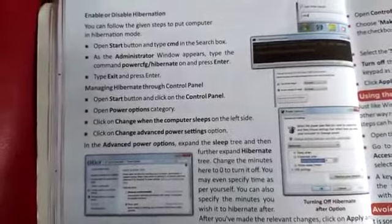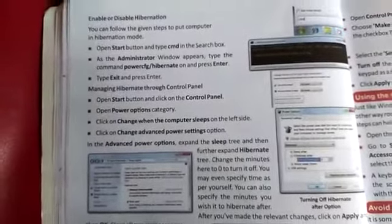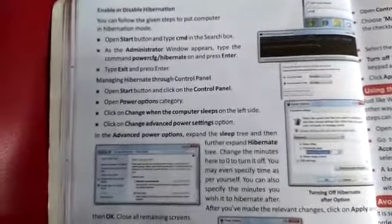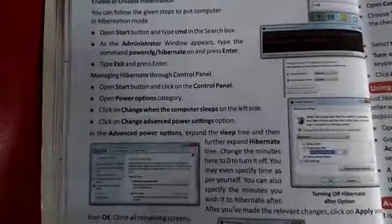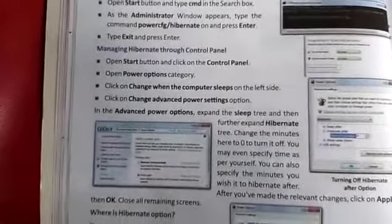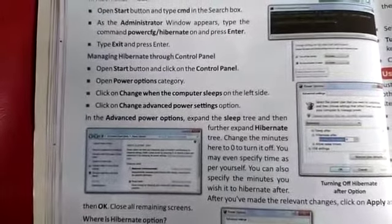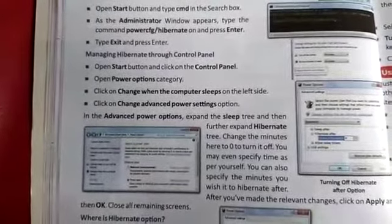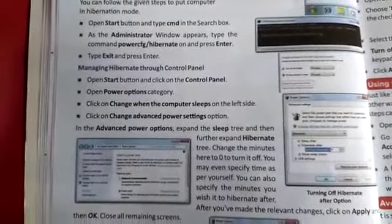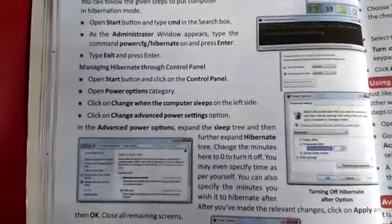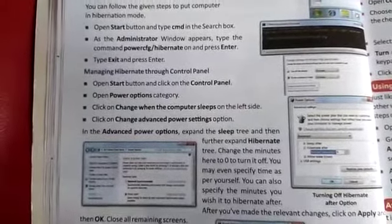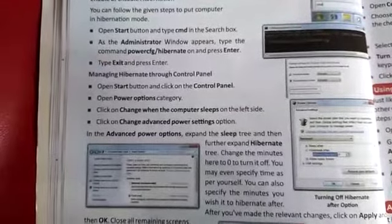Now, managing hibernation through the Control Panel. You can also change this setting from the Control Panel. Open the Start button, click on Control Panel, and open the Power Options category.